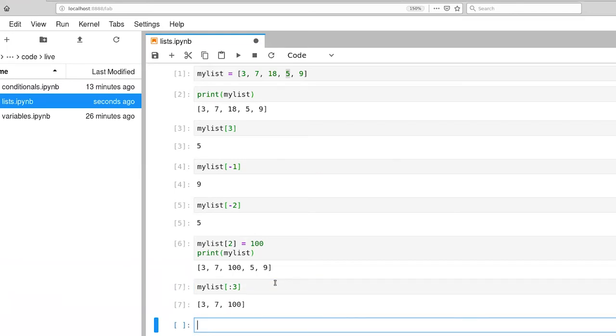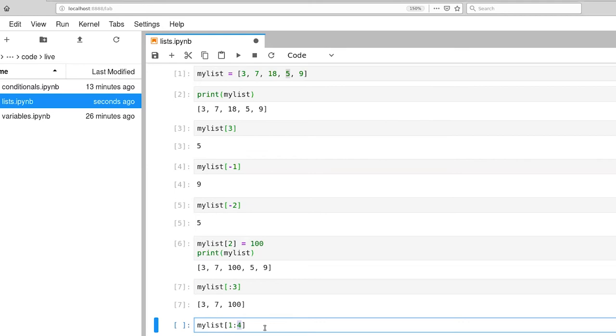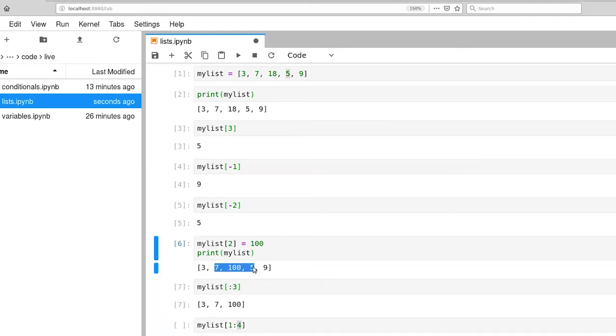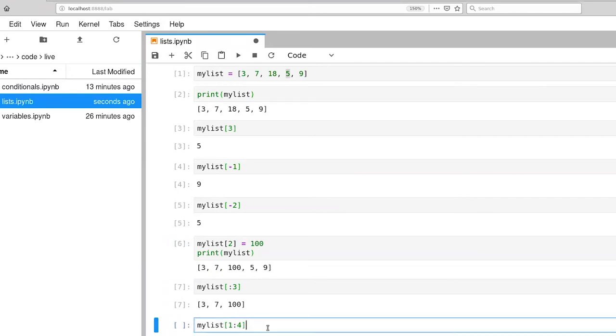We can also ask for a range. So if I say 1 colon 4, this says give me a new list which contains elements starting from location 1 up to, but not including 4. So we'll start with 1, 2, 3, but not include that fourth item, the 9 there.